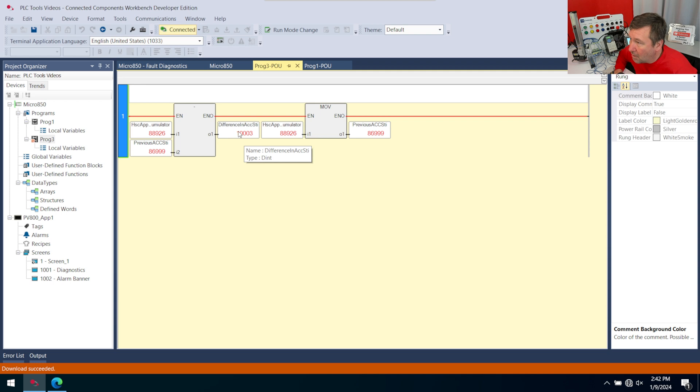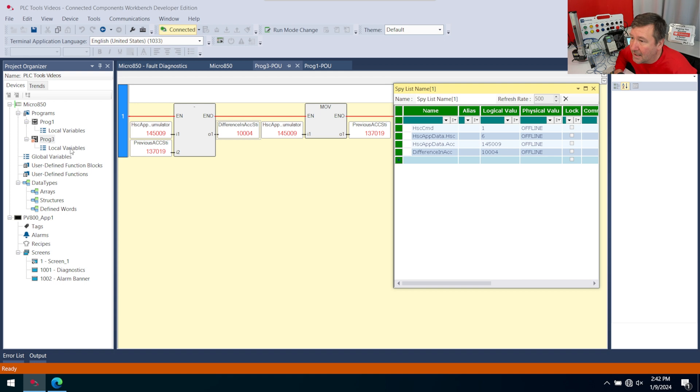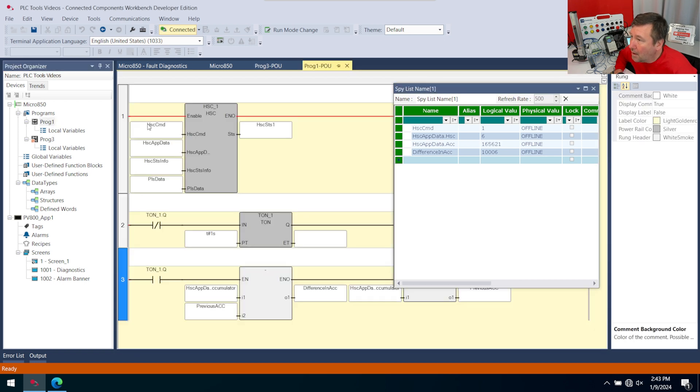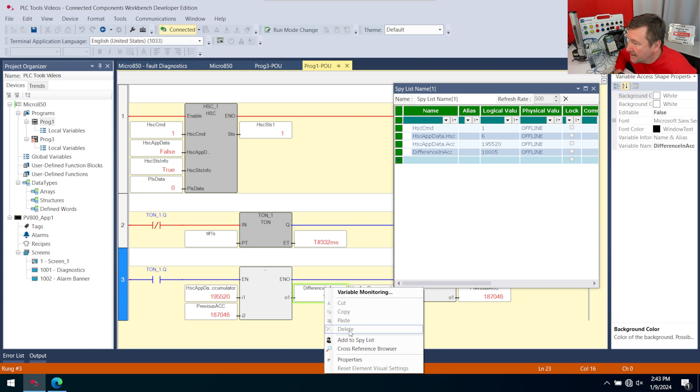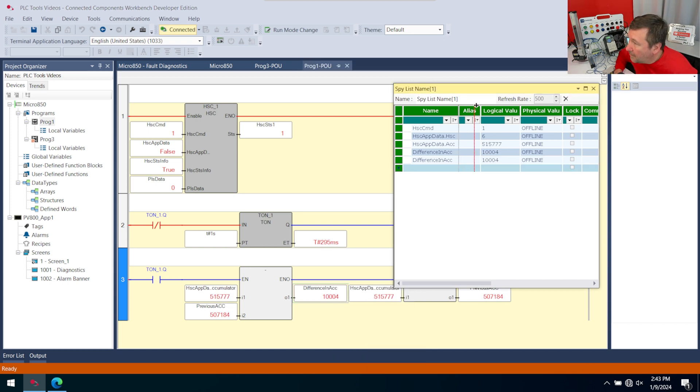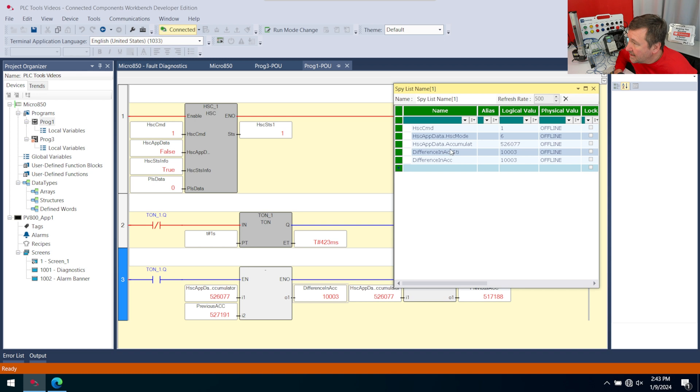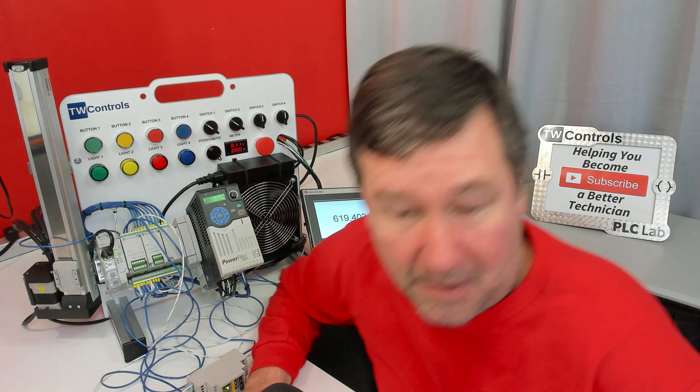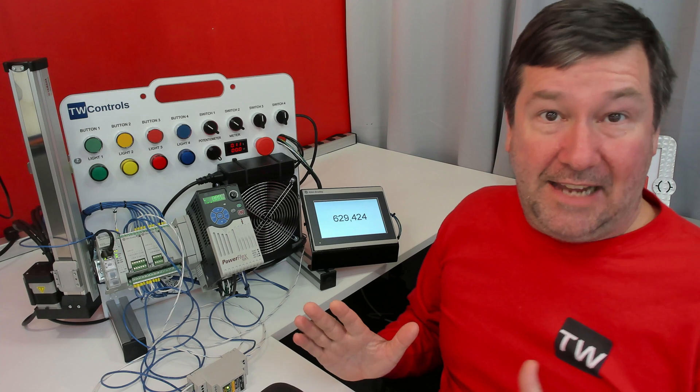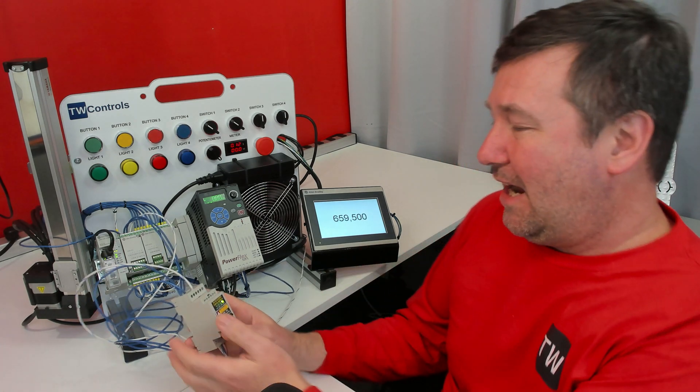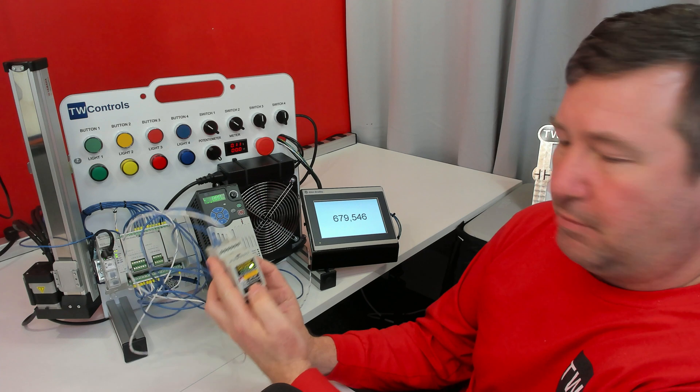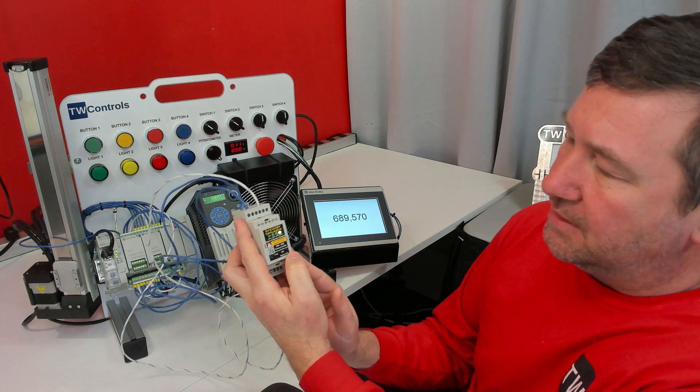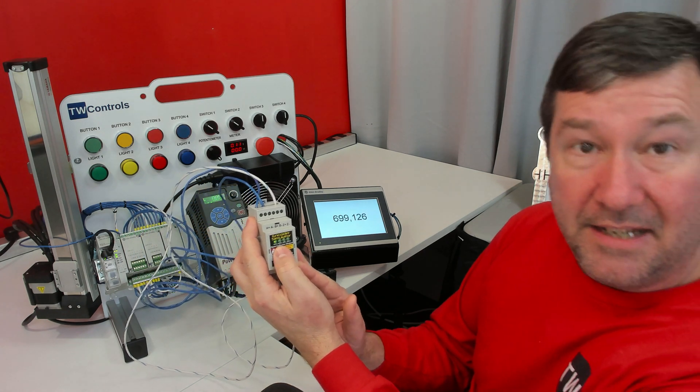We can see our accumulated value changing now, and it's showing like 10,000-ish right now. I'm going to right-click the difference in ACC STI, and we're going to add it to the spy list, and then we're going to go up to Prog 1, and we're going to get the difference in ACC and add it to the spy list. This is the STI method, and this is the ACC method. We seem to get an ever so slight variation in them, and that just has to do with this STI is actually taking priority. It probably is slightly more accurate.